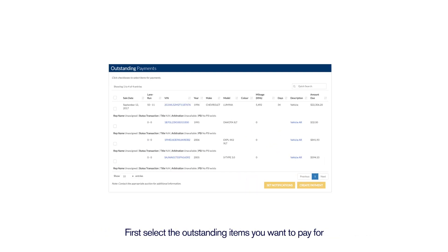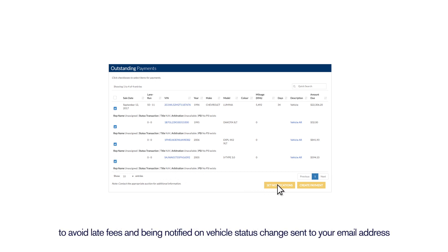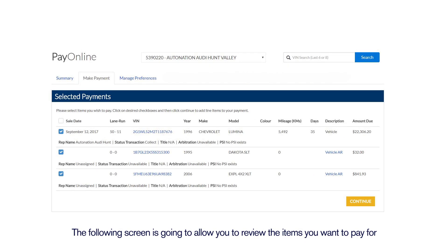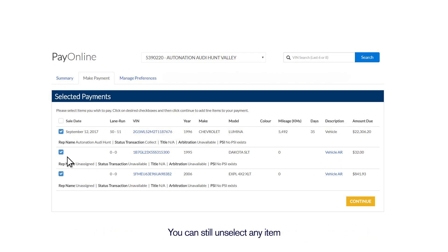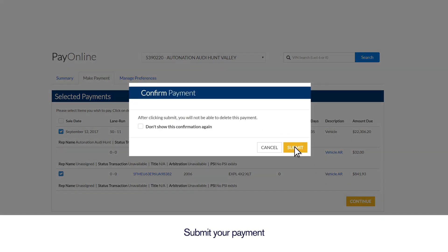First, select the outstanding items you want to pay for. You can set your notifications by clicking Set Notifications to avoid late fees and be notified on vehicle status changes sent to your email address. To move forward with the payment, click Create Payment. The following screen allows you to review the items you want to pay for — you can still unselect any item. Click Continue to proceed with payment, then submit your payment.